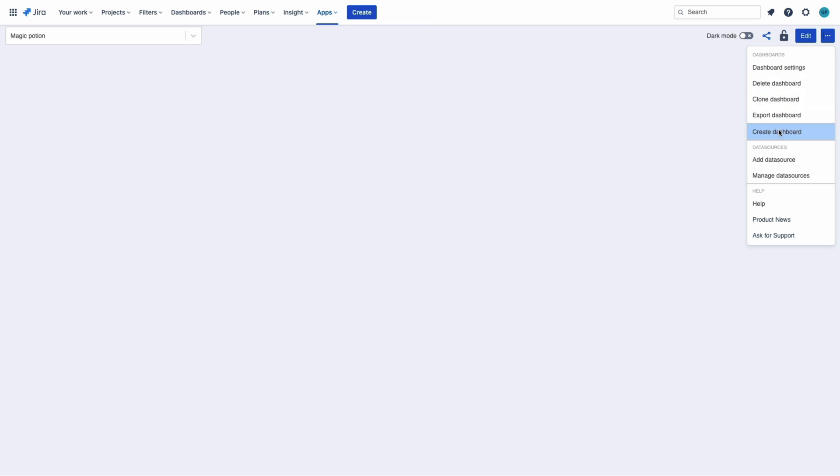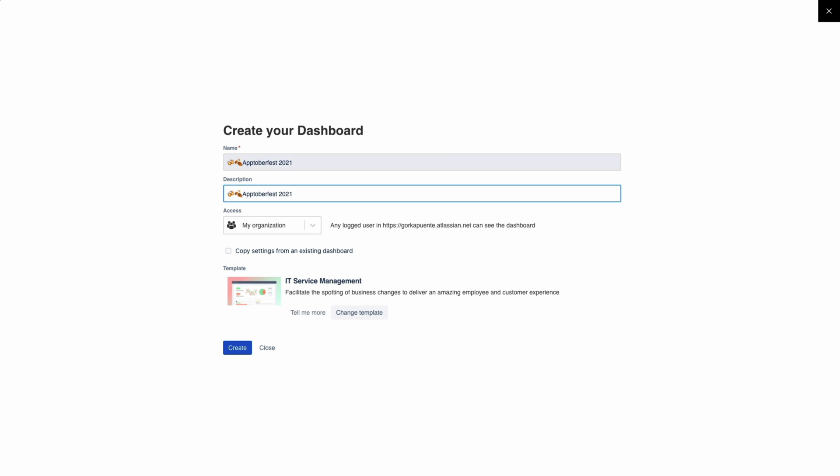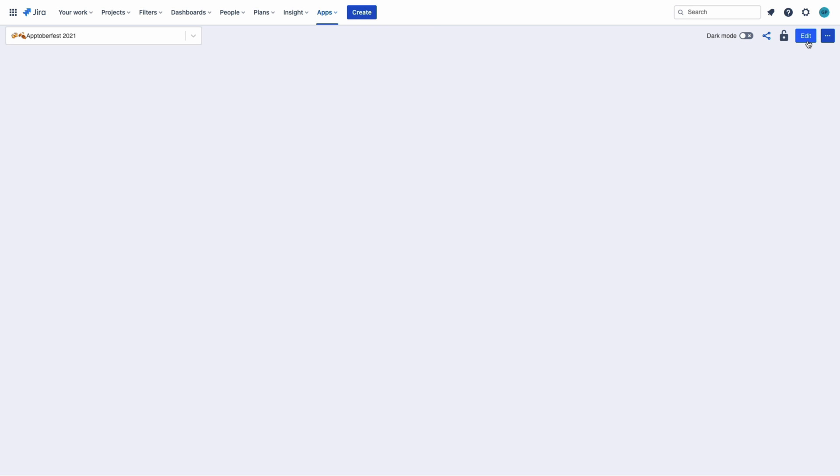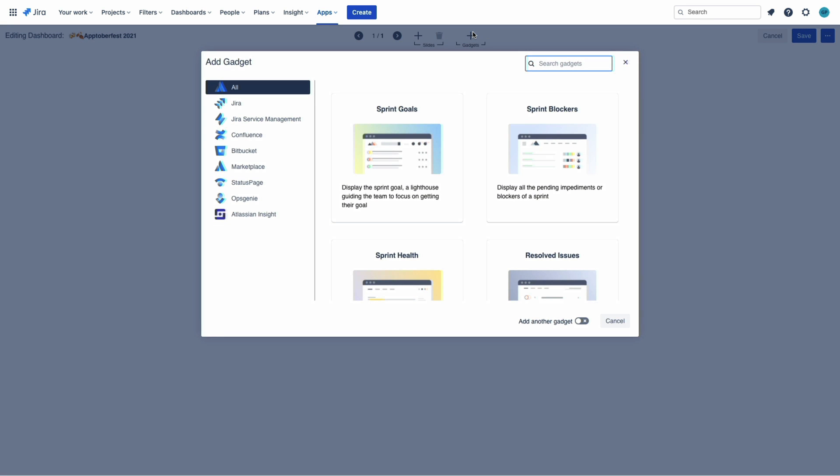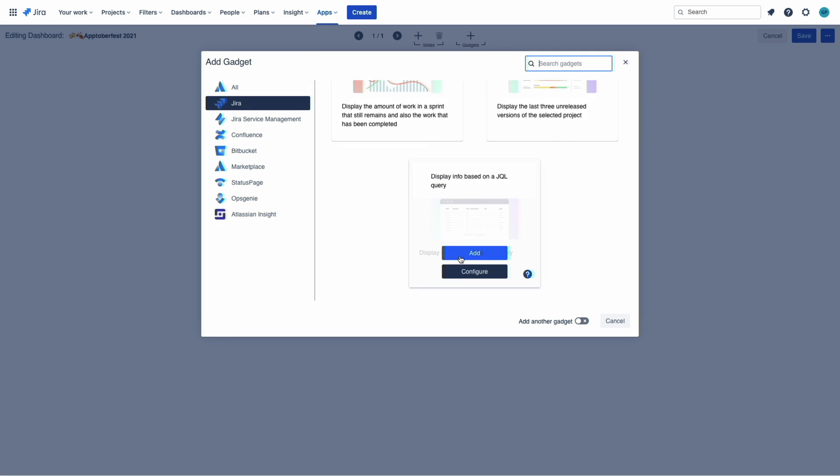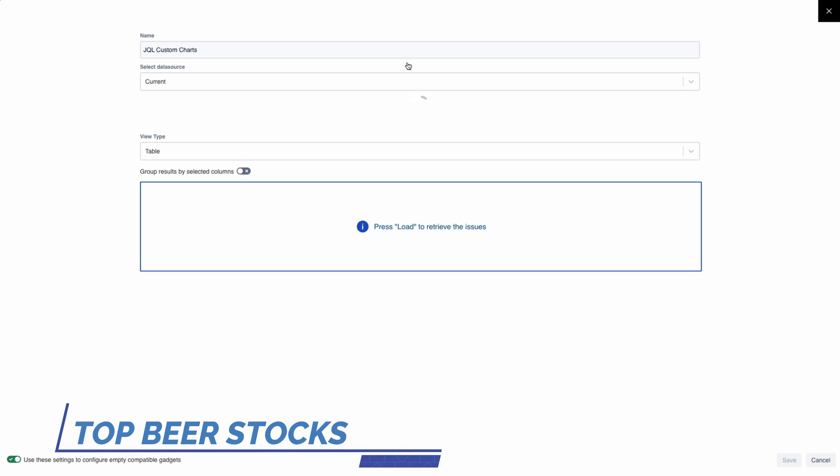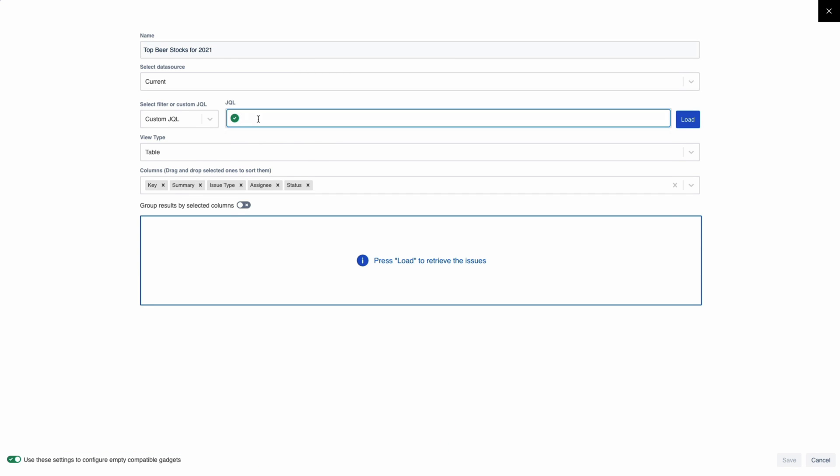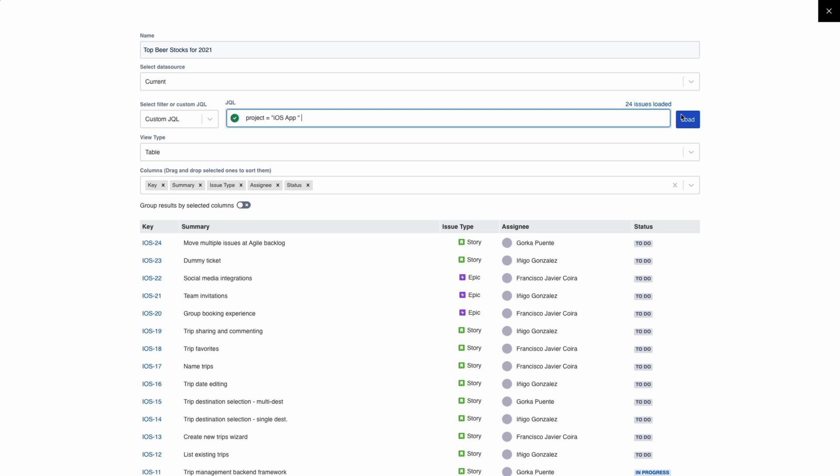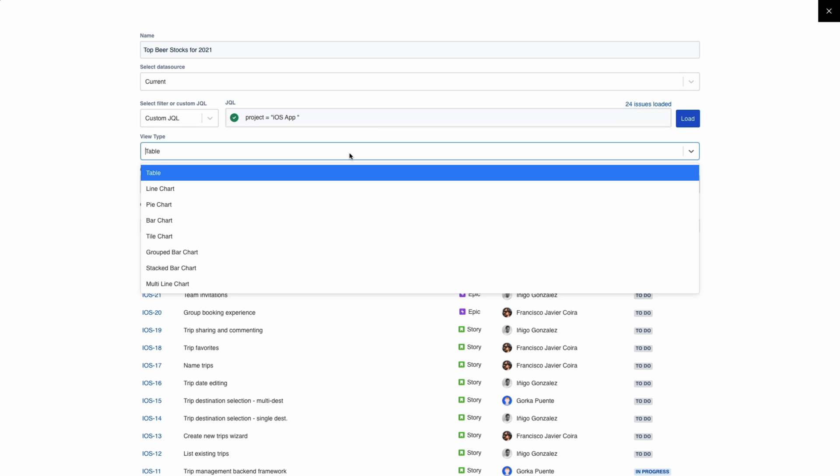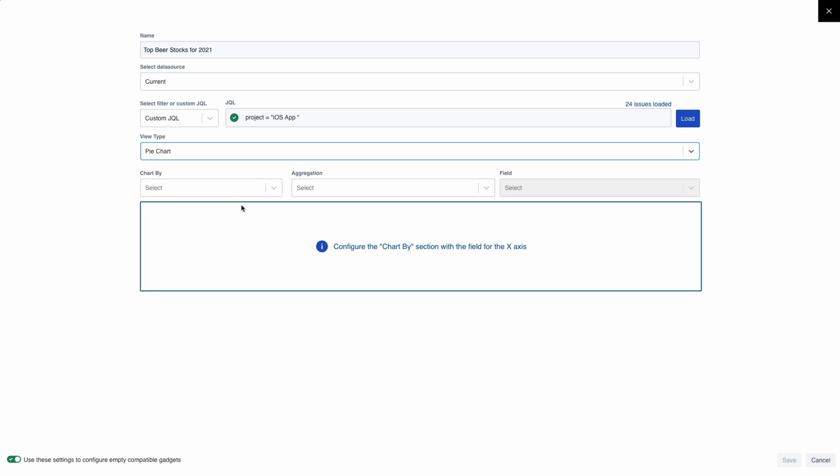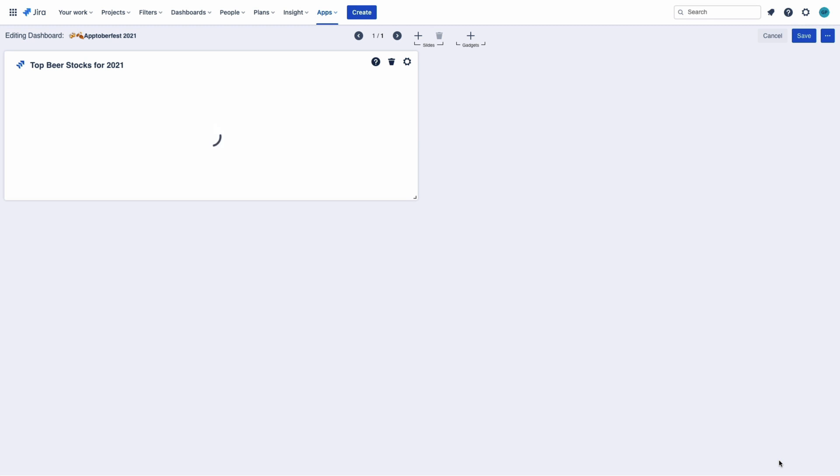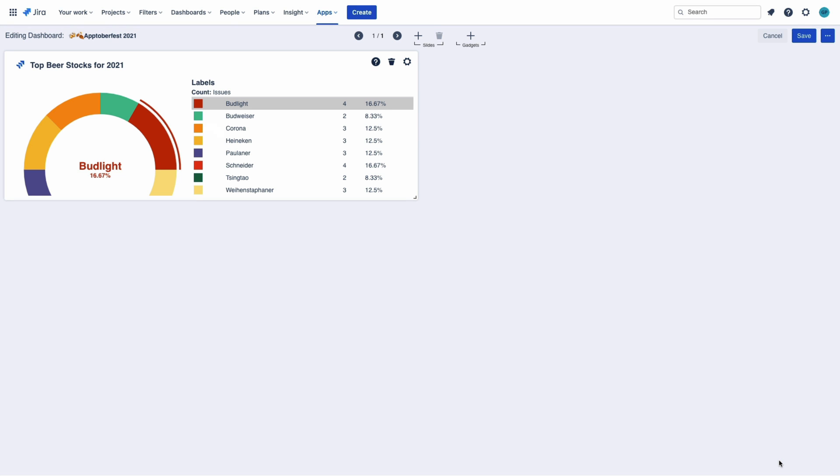First, let's create the dashboard. Let's add the first gadget. The top beer stocks for this year. It's gonna be a pie. I love pies. And yes.